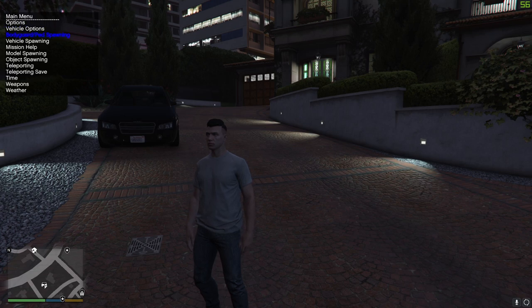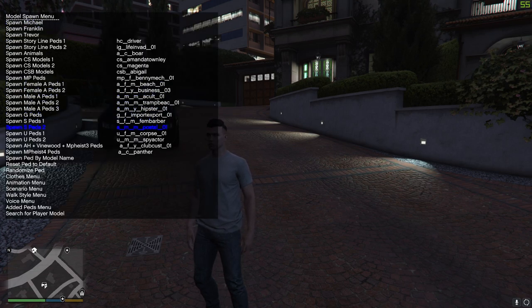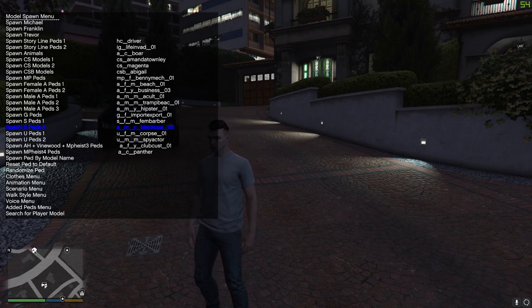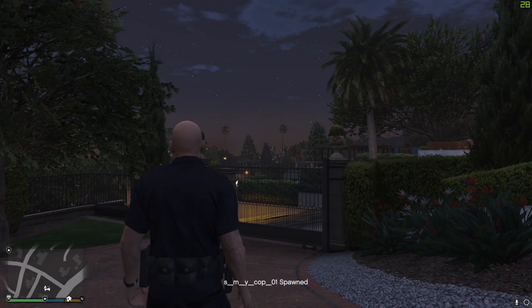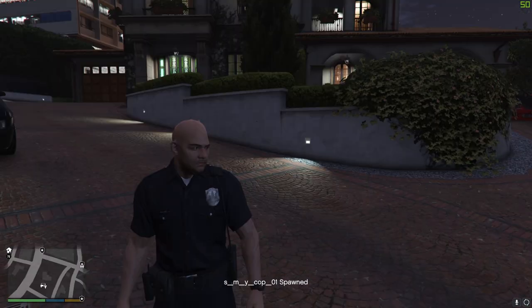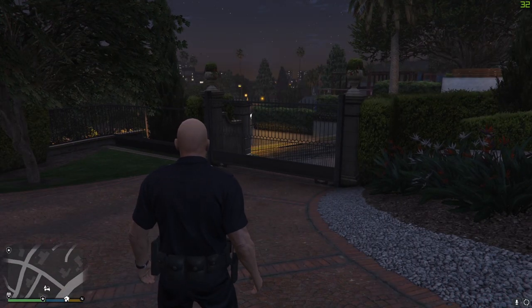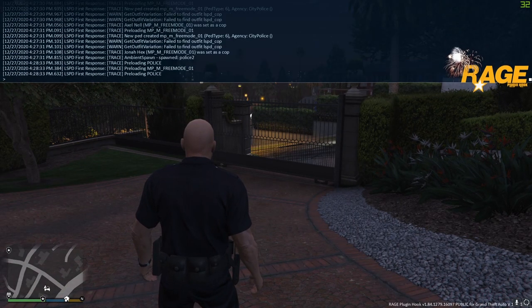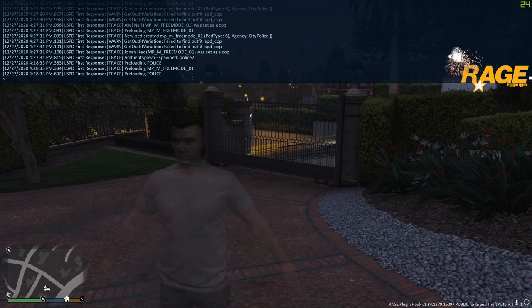So if you go down to model spawning and go down to spawn ped, scroll over to SMY cop, there you go. Press 5, enter it and it will put on your police officer ped. And to go on duty, all you need to do is just press F4, force duty, enter.